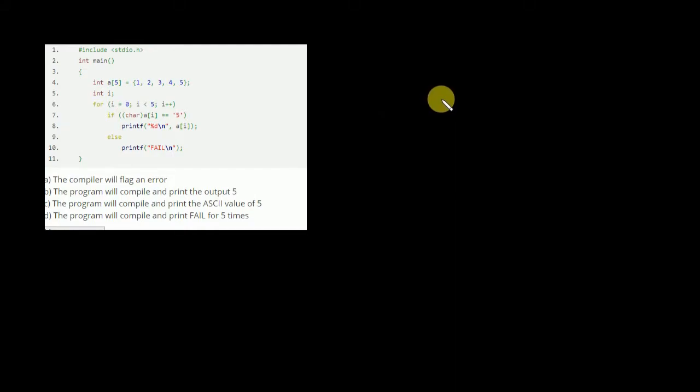Hi guys, now in this playlist we're gonna start MCQ questions based on C language. Here is the first question - there is an array in which we have stored the numbers 1, 2, 3, 4, 5 and there is a loop. Just pause the video and tell me what is the answer.